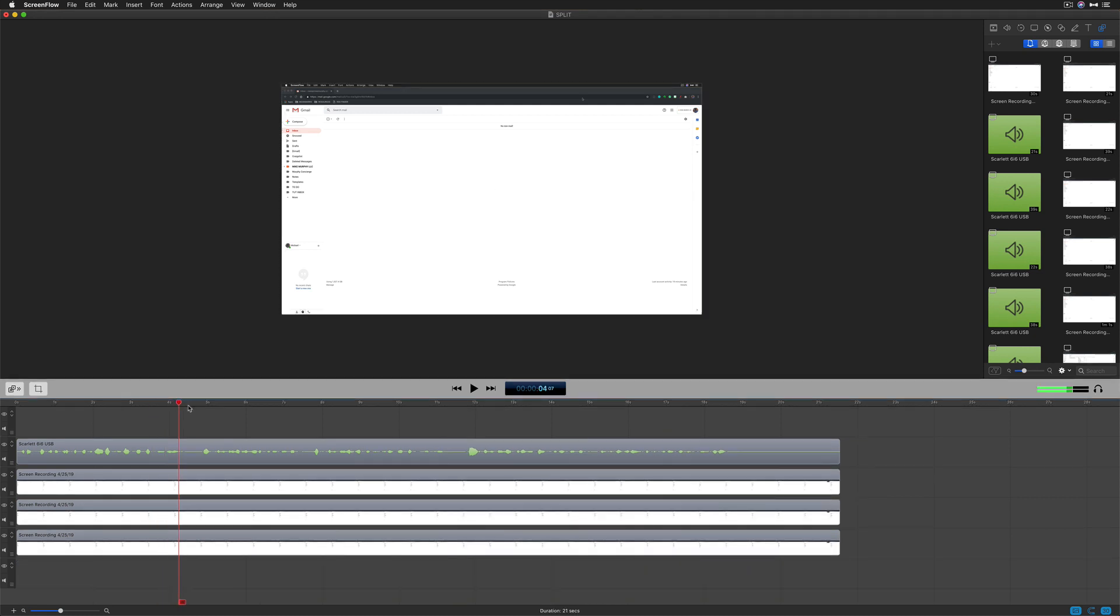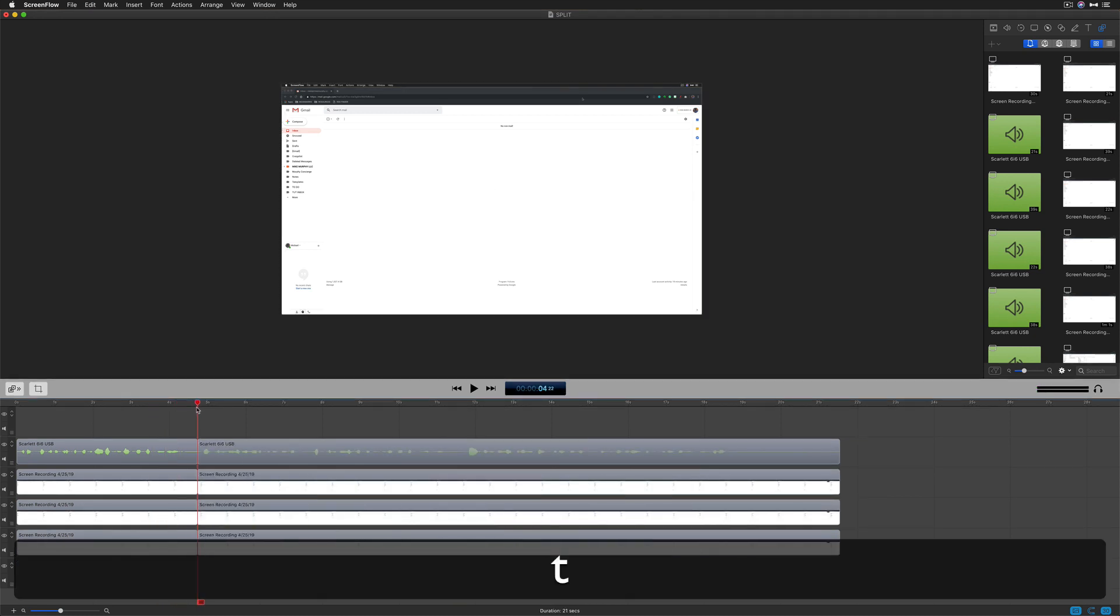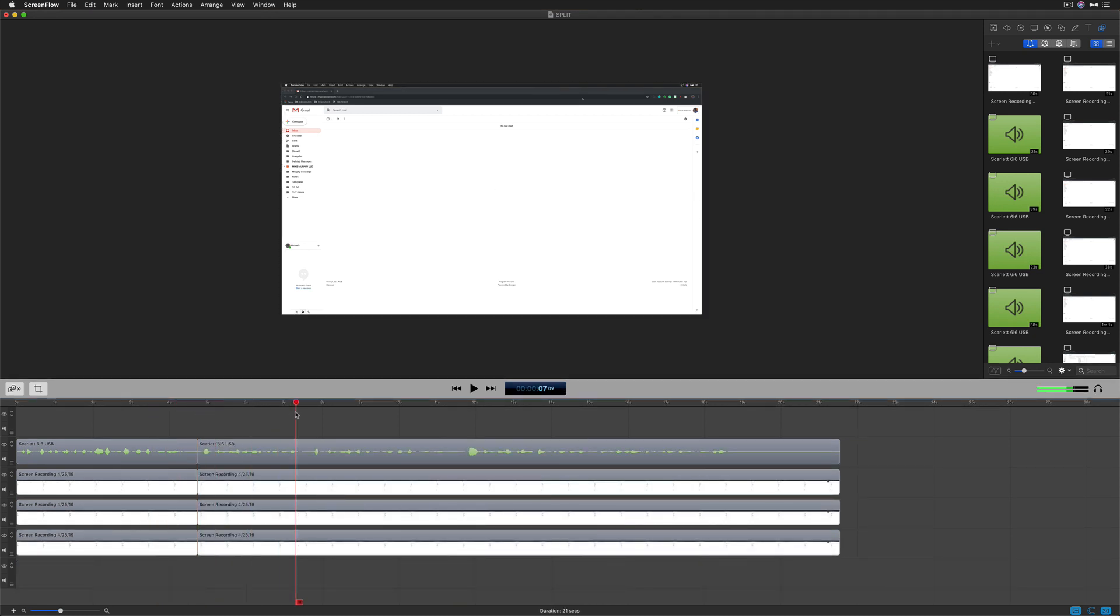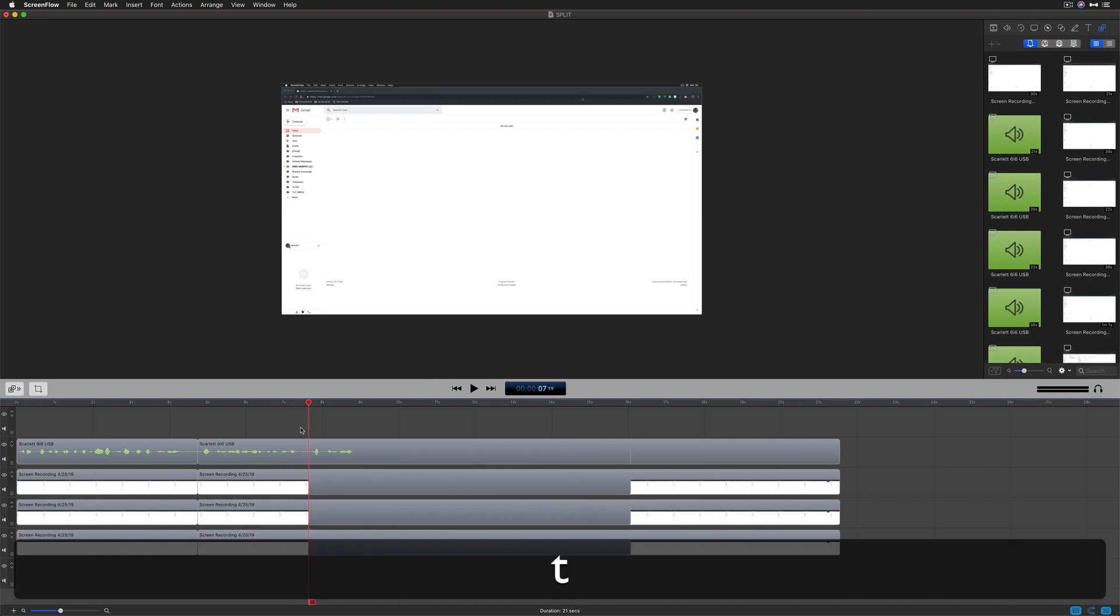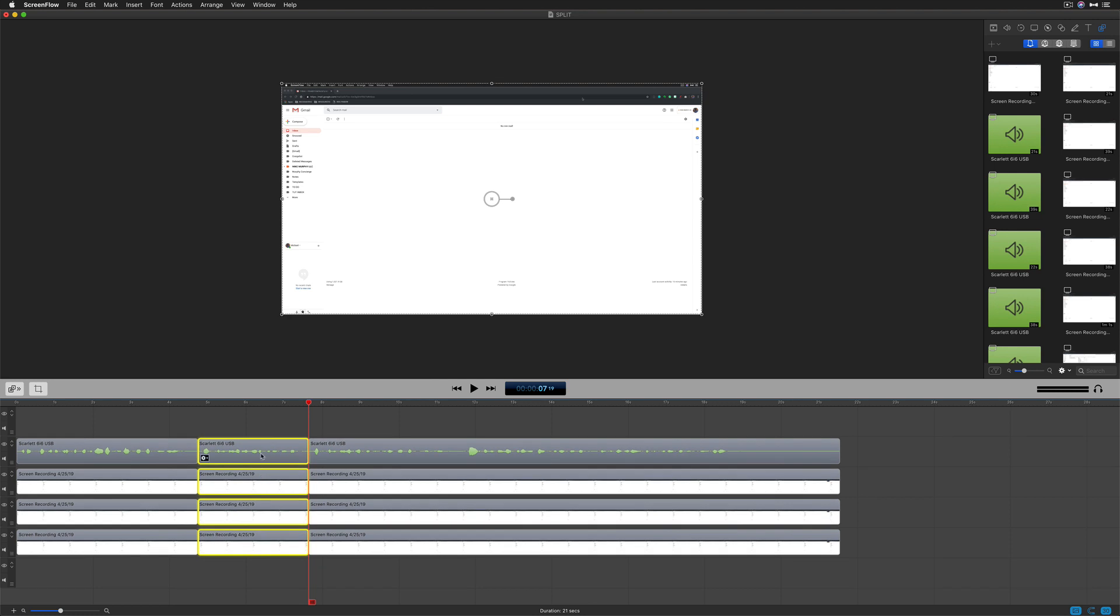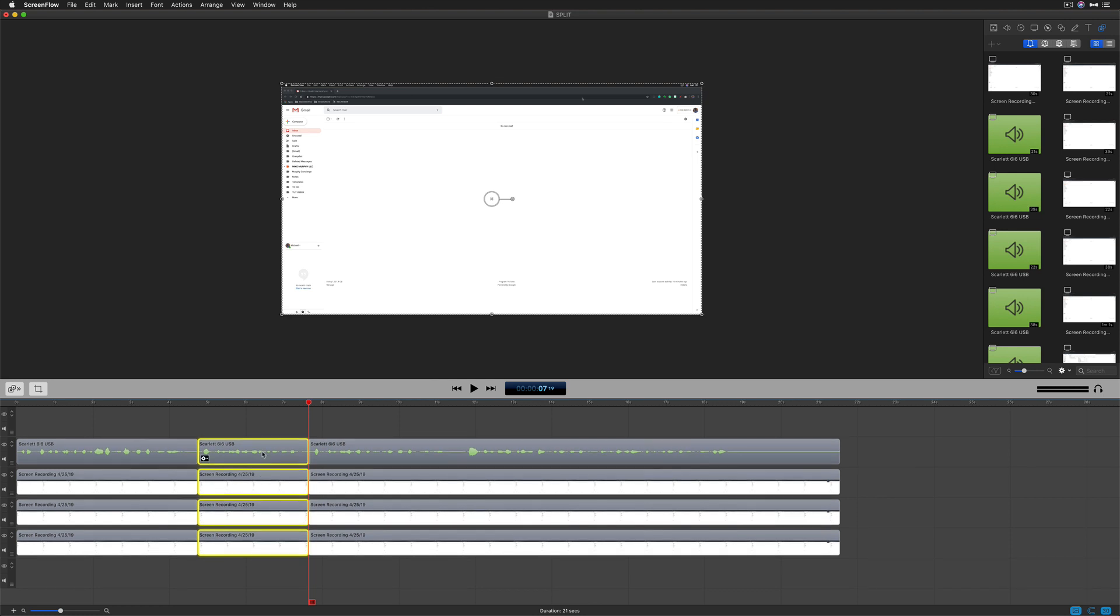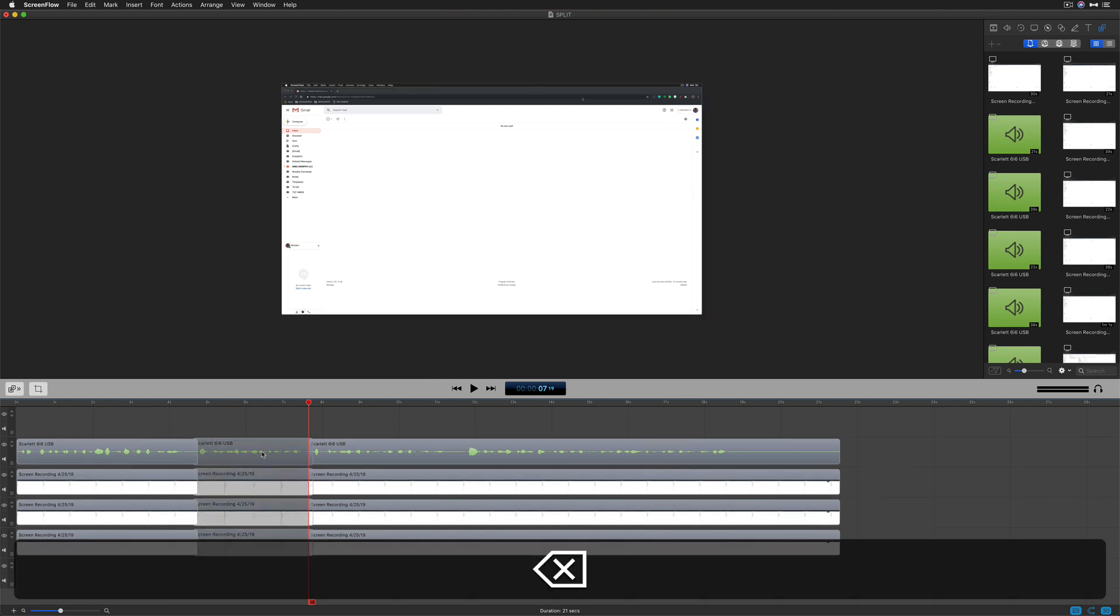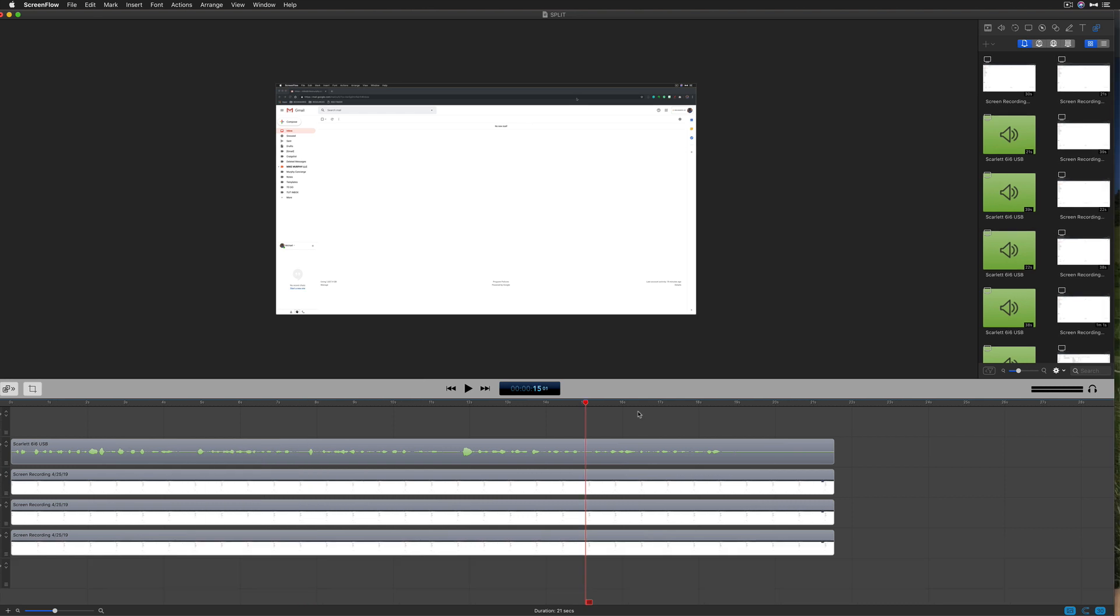Drag the playhead and tap the letter T to split the clips. Drag the playhead to the next section, tap the letter T. Now you've got a section where you can add custom effects, maybe raise the volume just on this little area, or get rid of it altogether. Press the delete key.